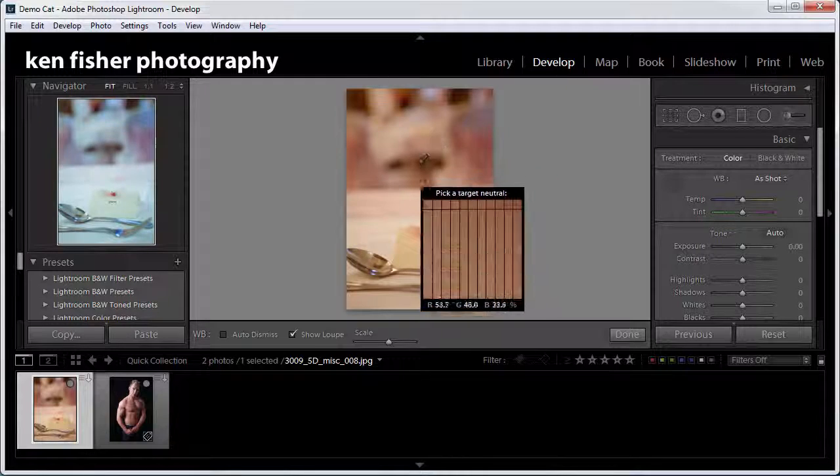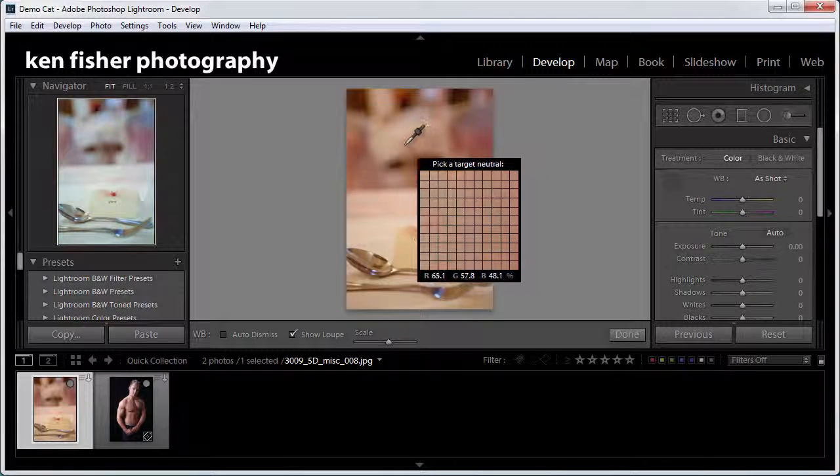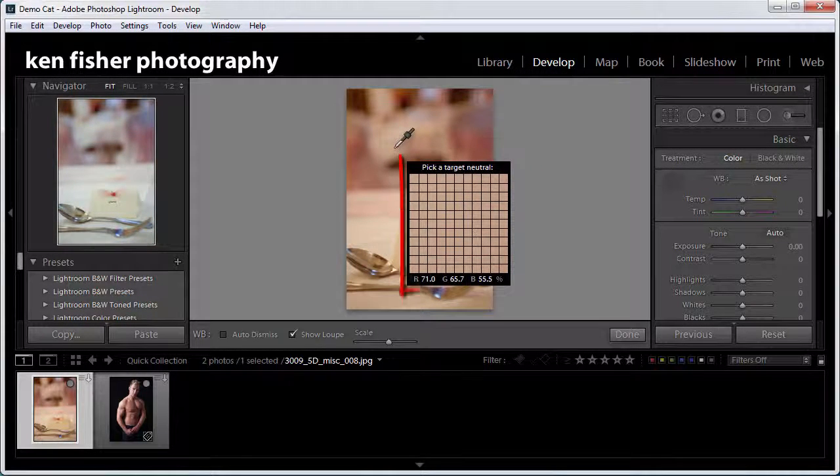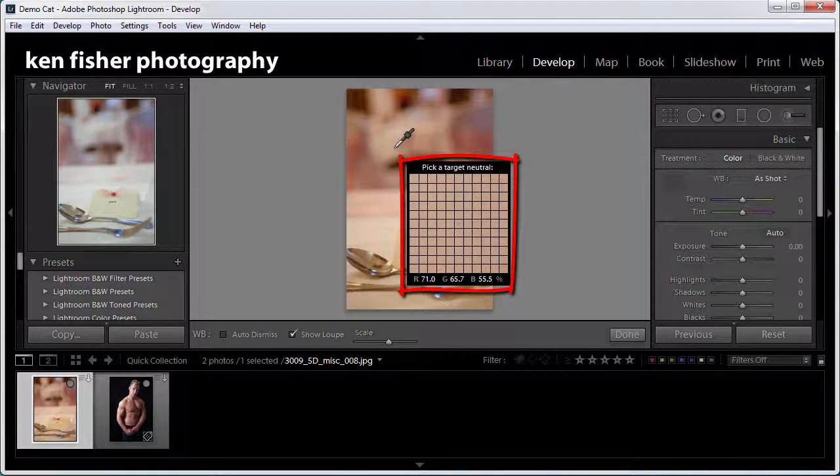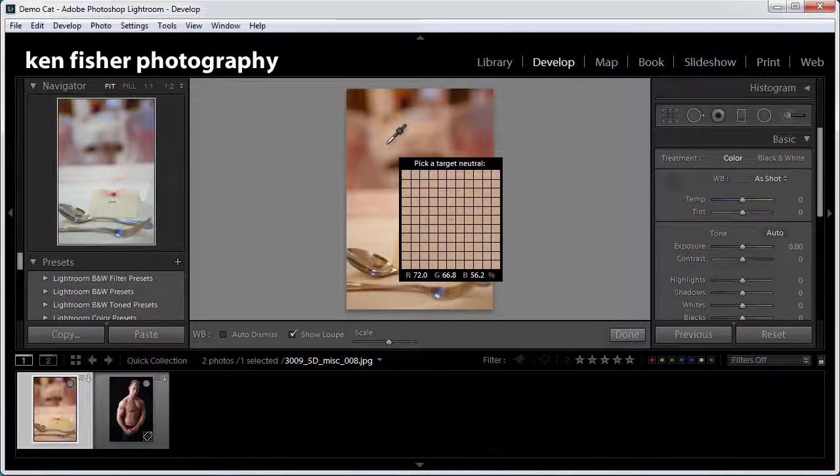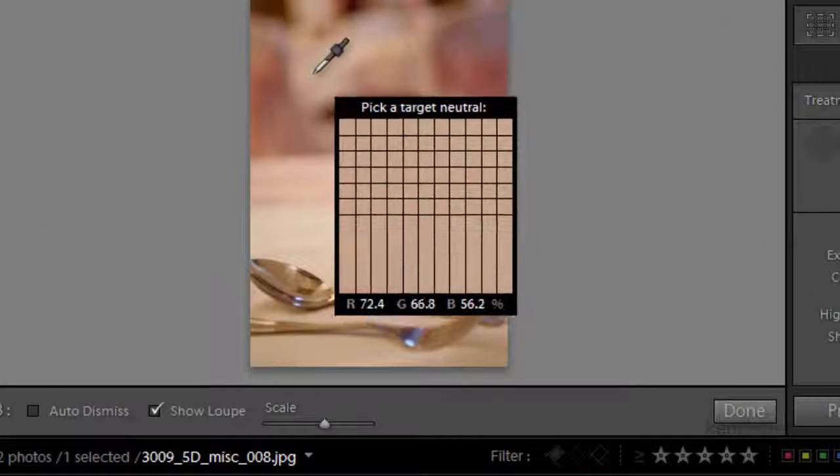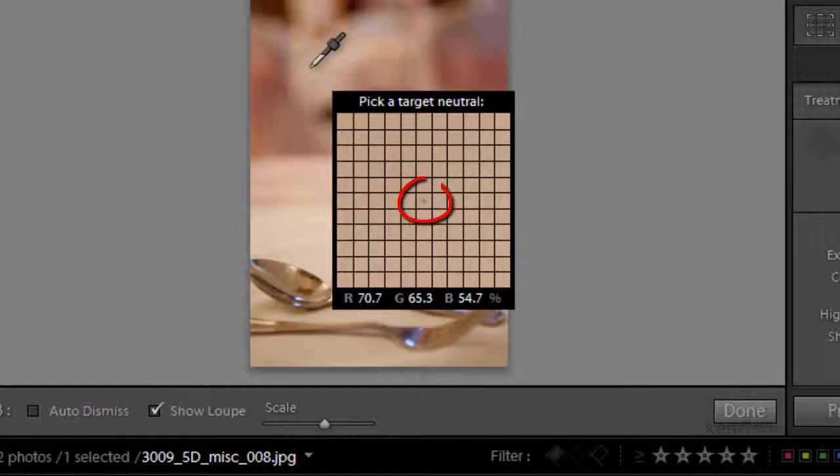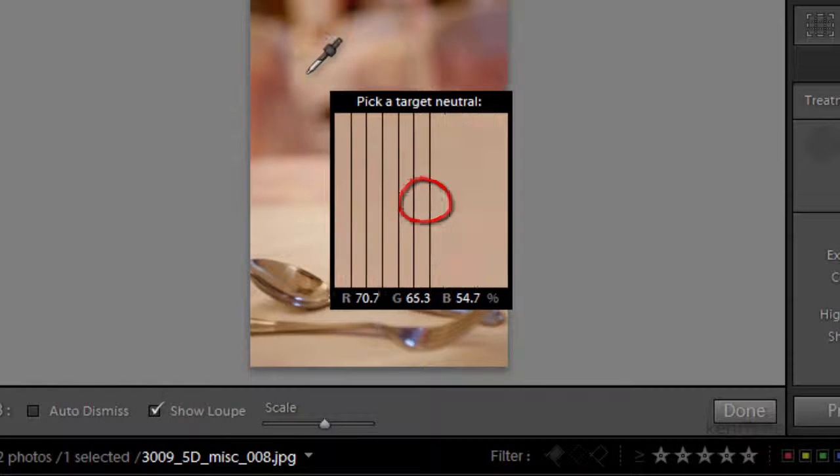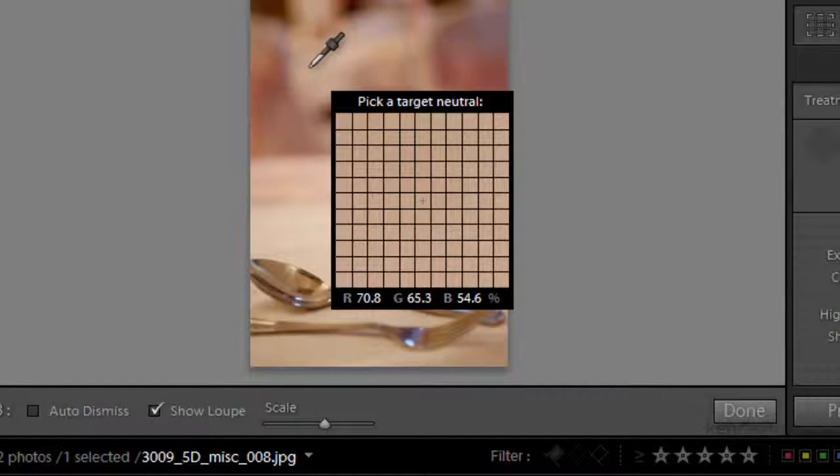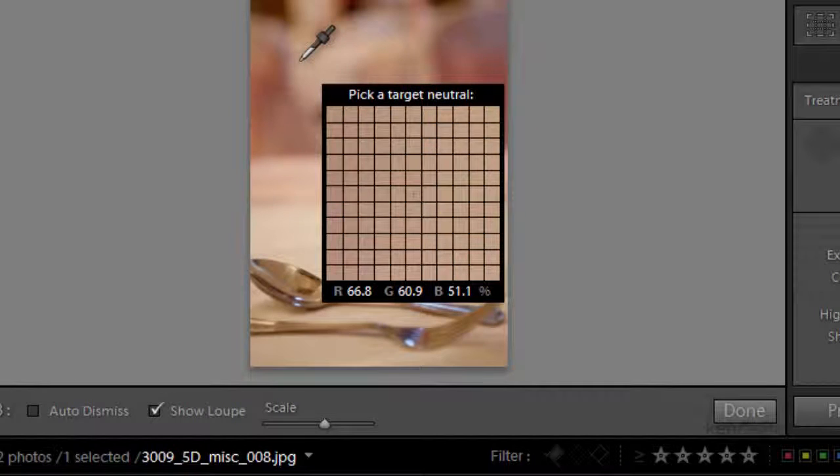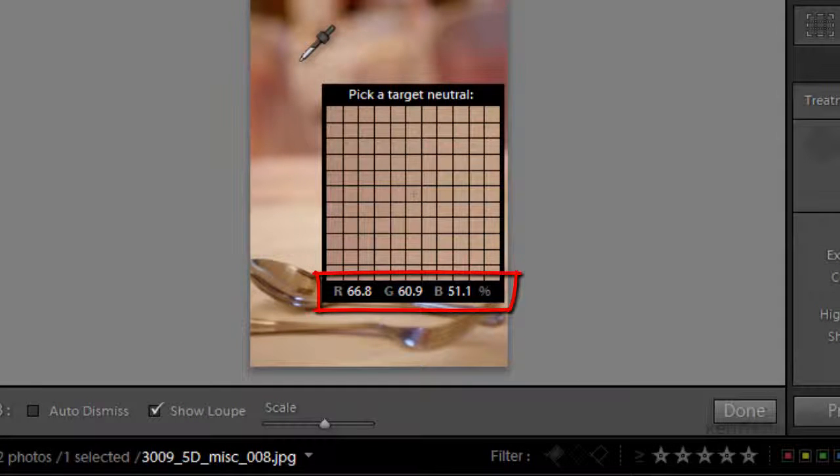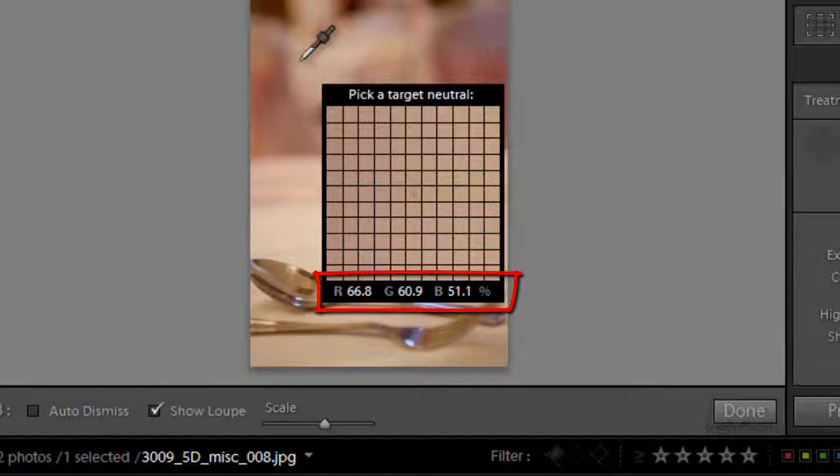Now you'll notice that when I get into the image we've got this grid and this is called a loop and this is here to help me to be a little bit more precise on where I click. The cross in the middle here is the point immediately under the tip of the eyedropper and at the bottom here you can see the RGB values displayed.